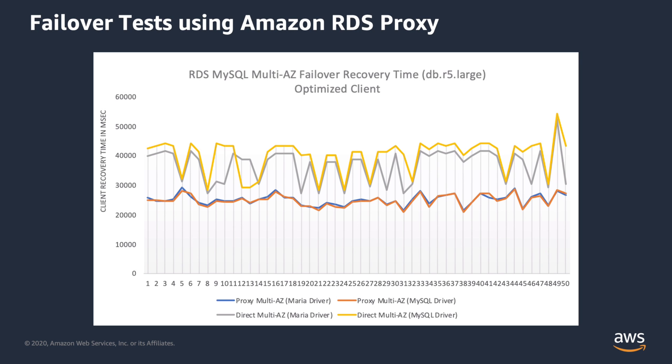This graph shows results from a test with a multi-AZ RDS MySQL database. The yellow and gray lines are results from connecting directly to the database with two different drivers. The orange and blue lines are recovery times using the same drivers and connecting through RDS proxy. Recoveries were 32 to 38% quicker for RDS multi-AZ. Be sure to check out the blog post for more details on these results as well as best practices for client configurations to reduce recovery times during a failover.